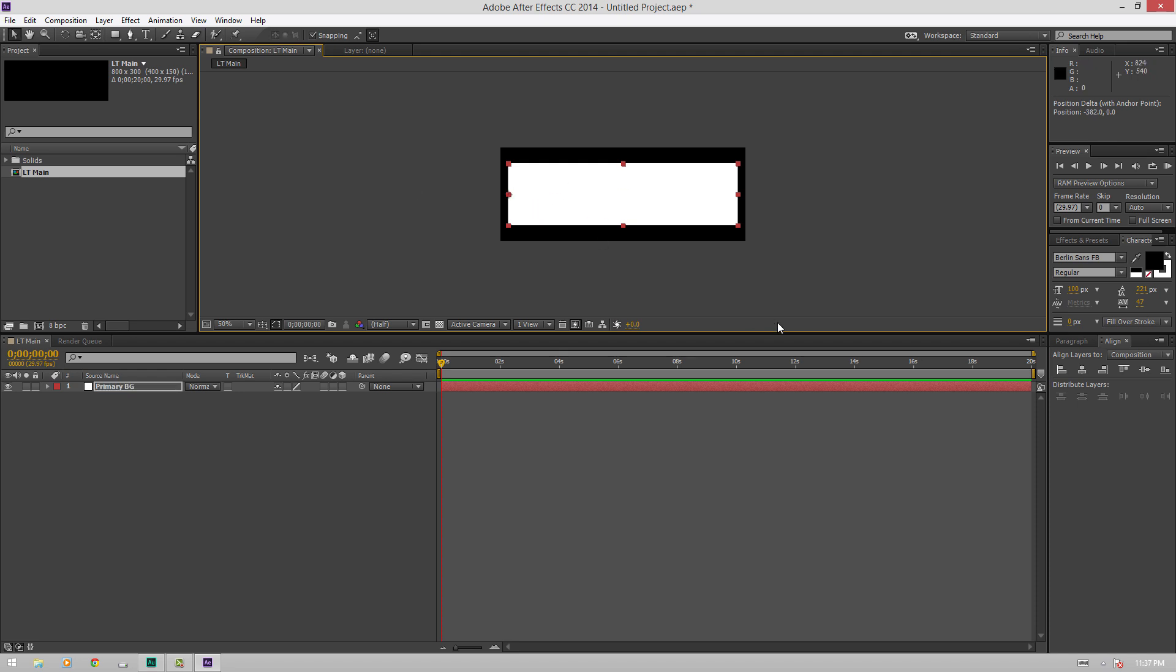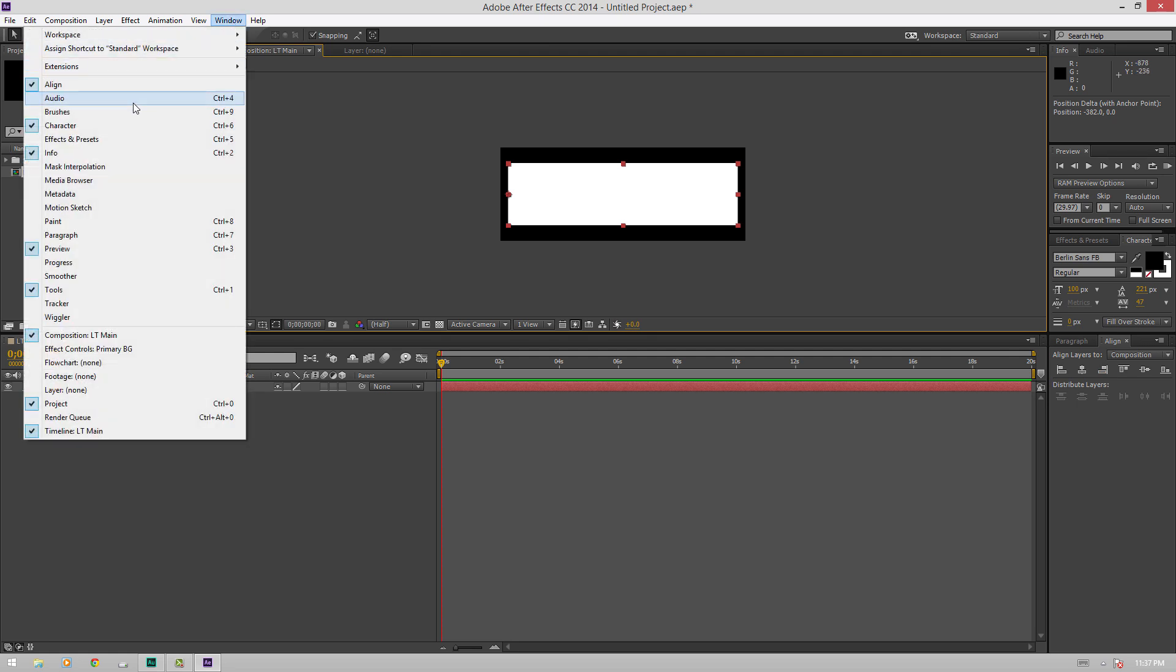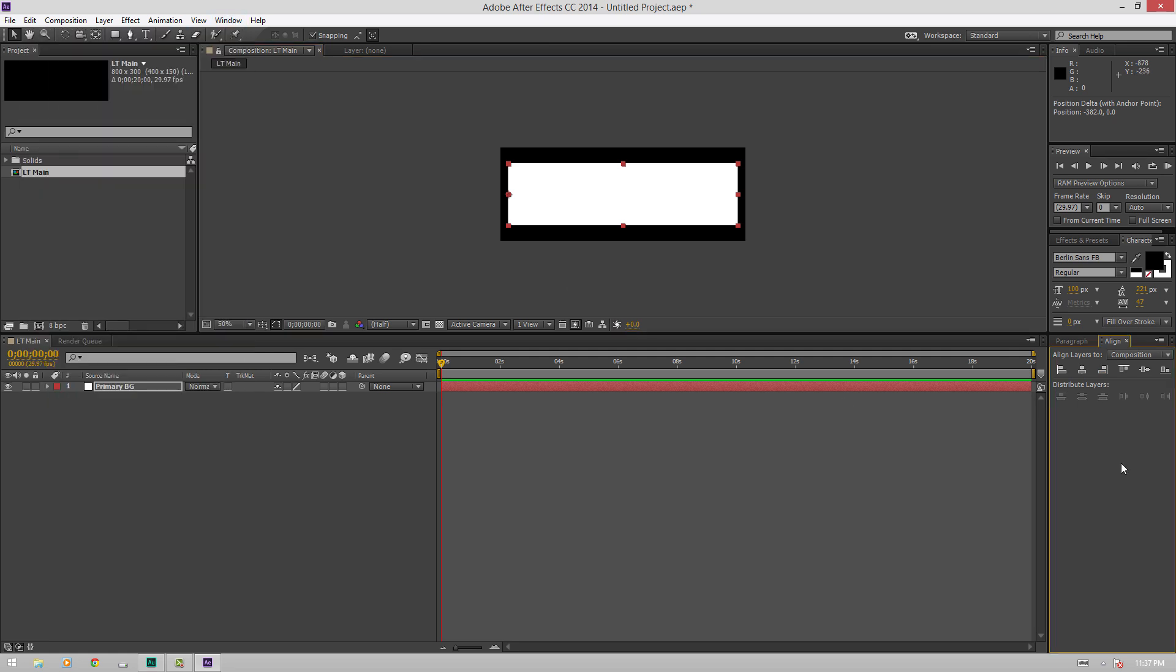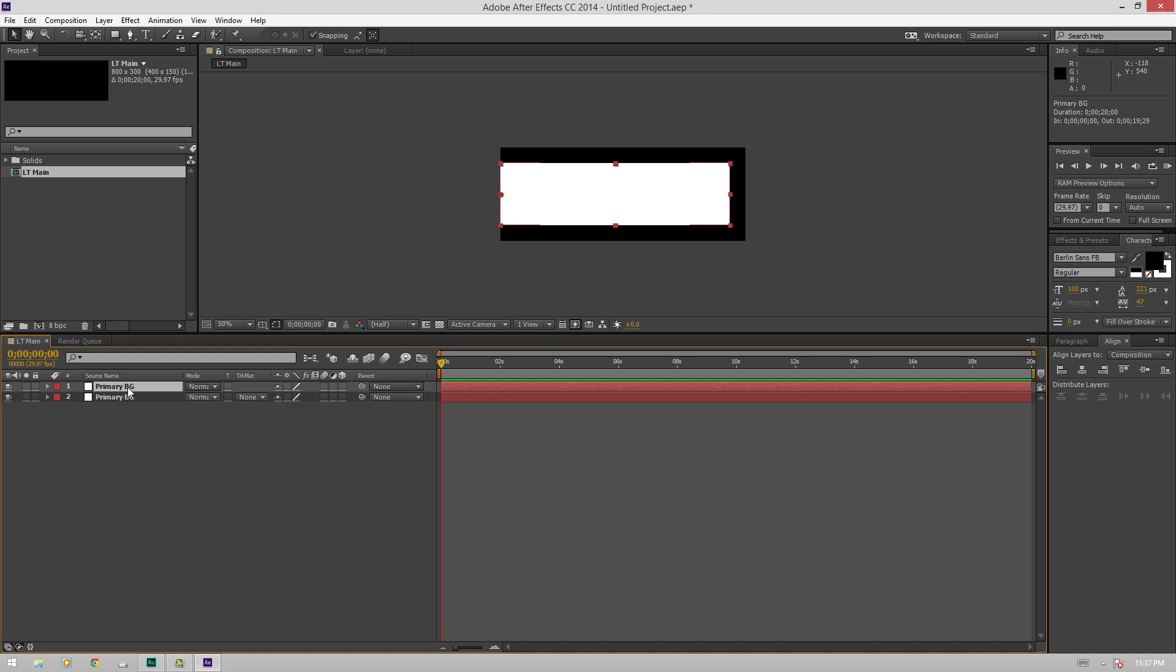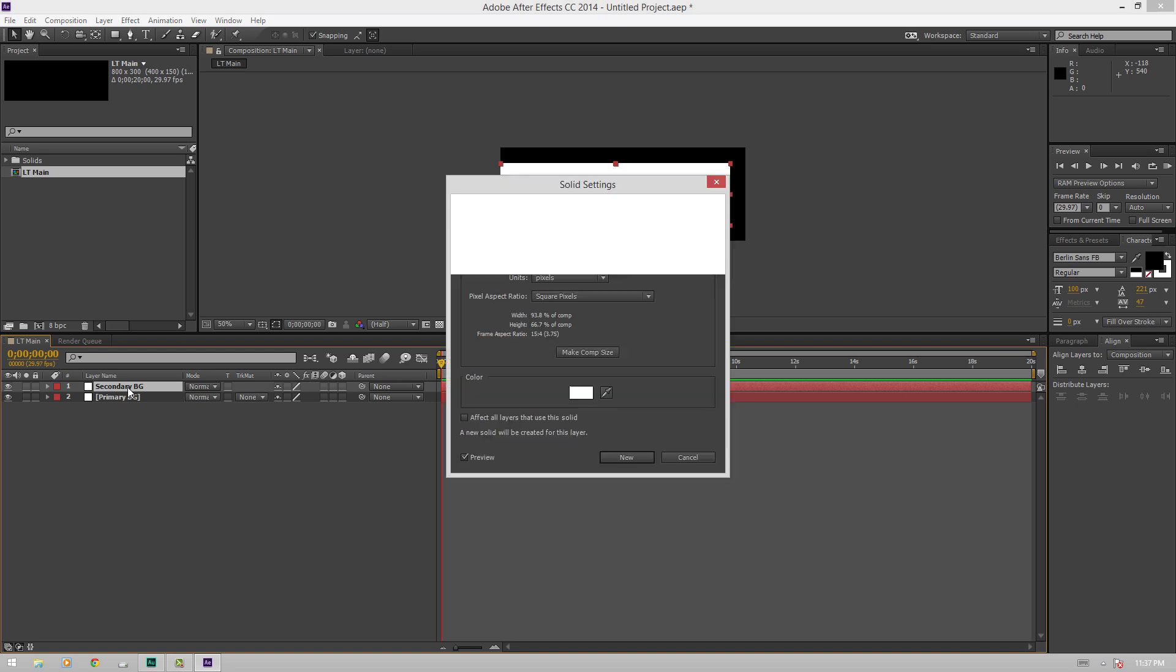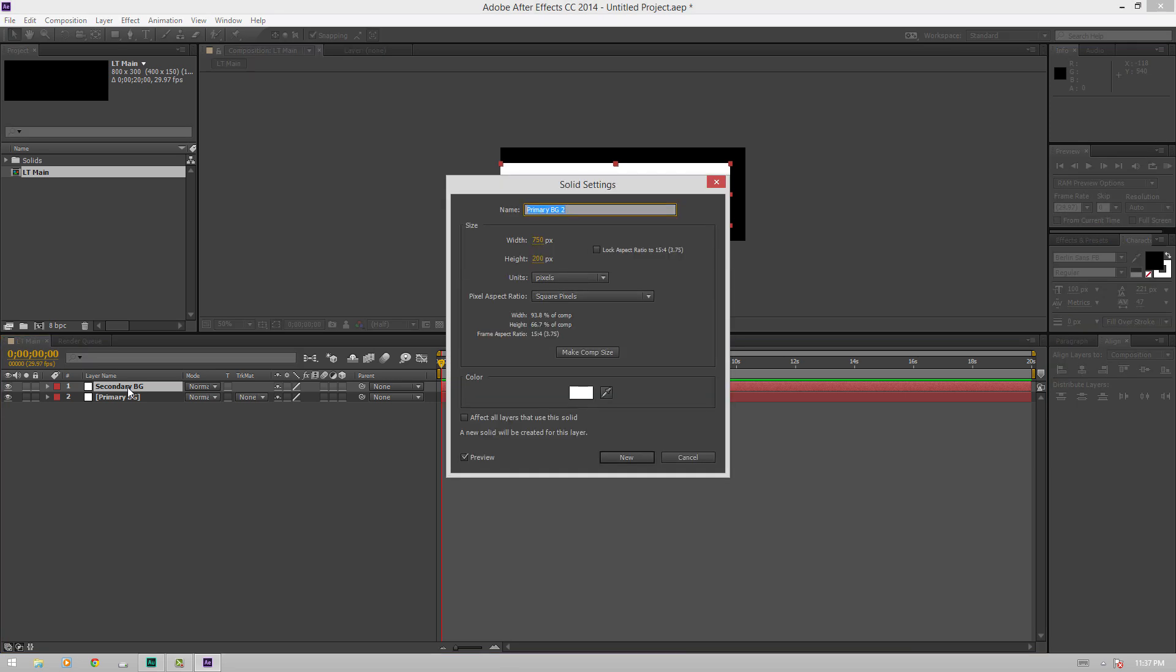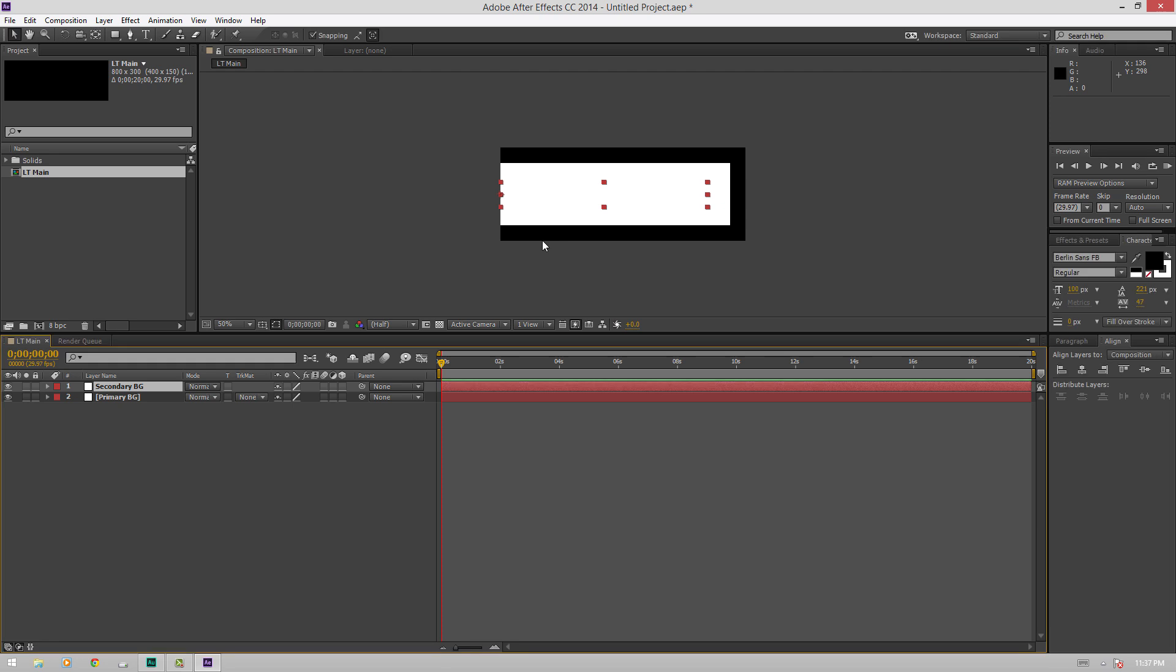Next, make sure you have your align window open. To get that you go up to window align. And then we'll just click on this little one that just nudges it over the side of our composition here. Next thing we want to do is just take Ctrl D to duplicate. Name this secondary BG. Then hit Ctrl Shift Y and then you can edit your solid. We'll make the width 675 pixels and height 80 pixels. Yep, that looks good.